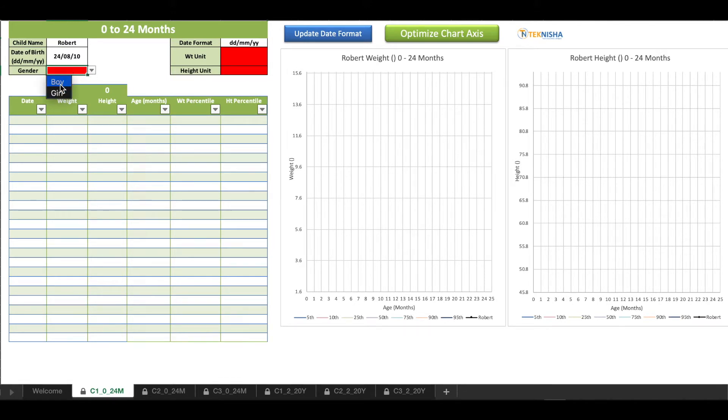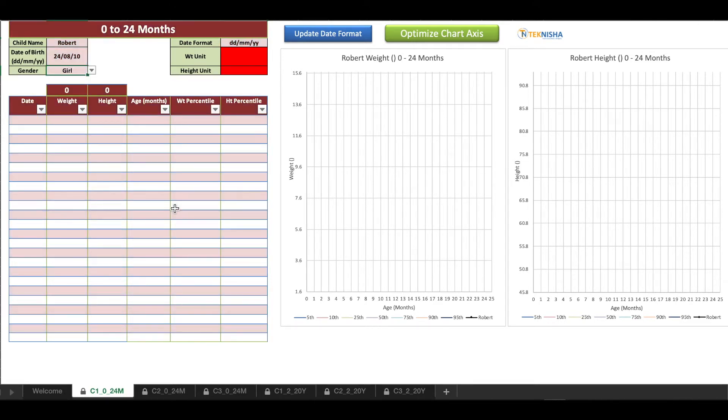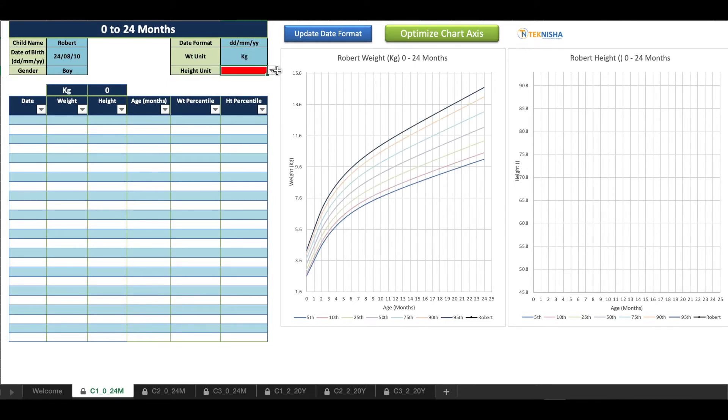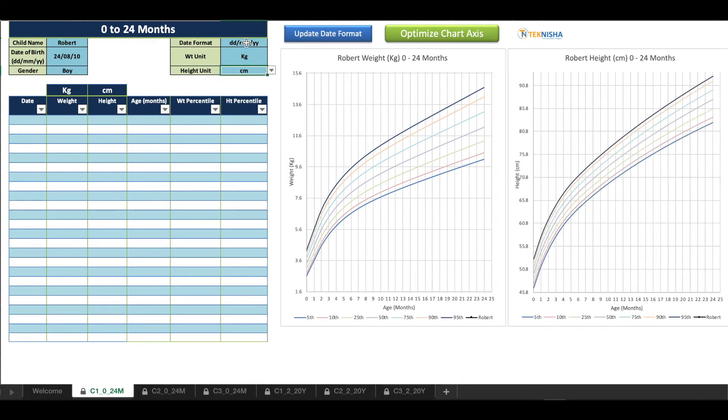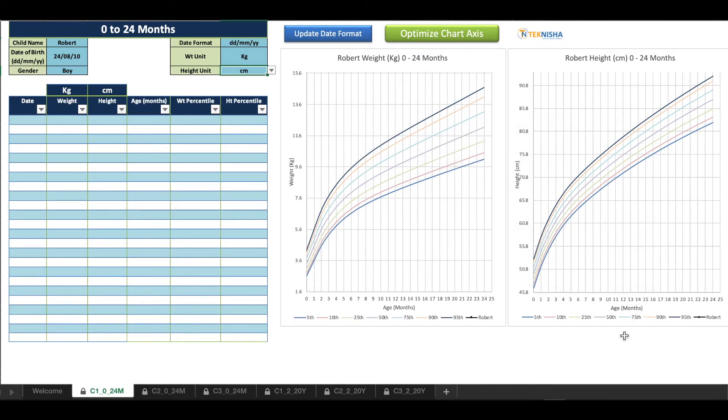The date I'm going to say the date of birth is, let's just say 24 August 2010. Gender I'm going to pick boy. As soon as you select boy, the whole sheet becomes blue. If you select a girl it would become a pink or pinkish hue. So I'll select a boy, and then the weight unit I'm going to pick kilograms and the height unit as let's say centimeters.